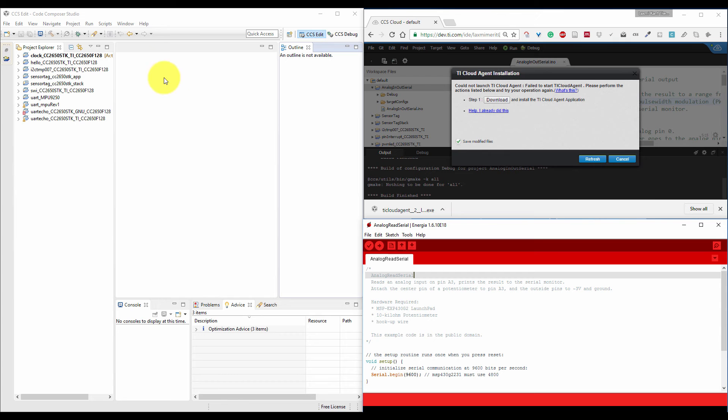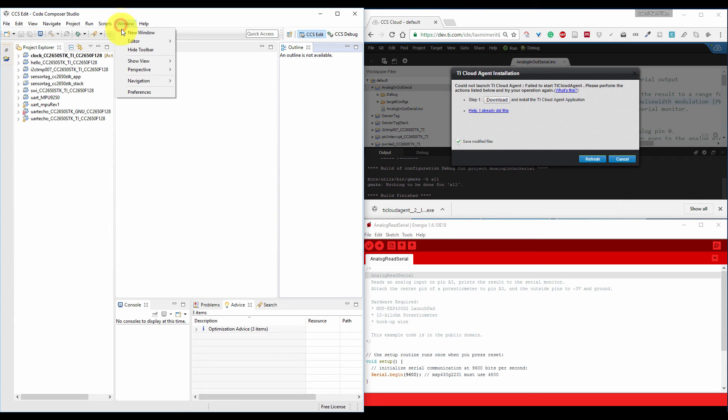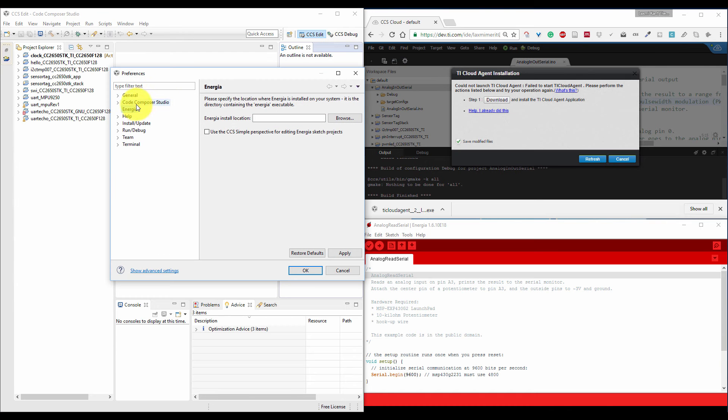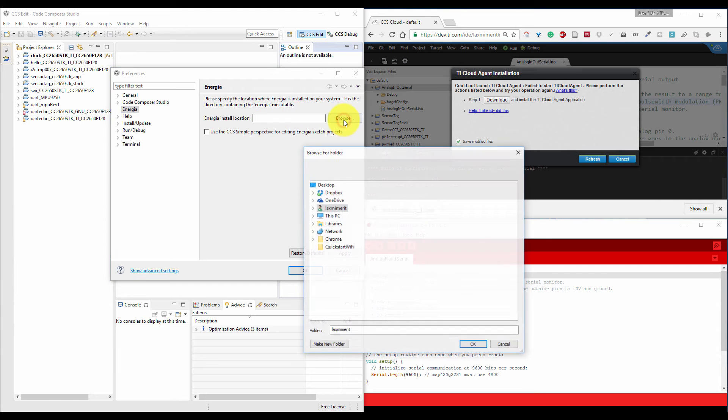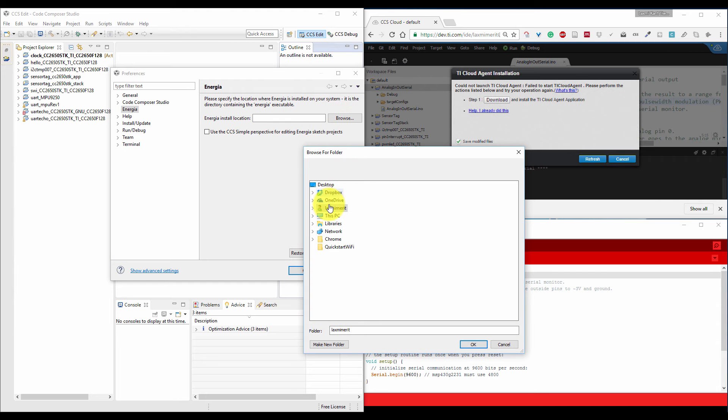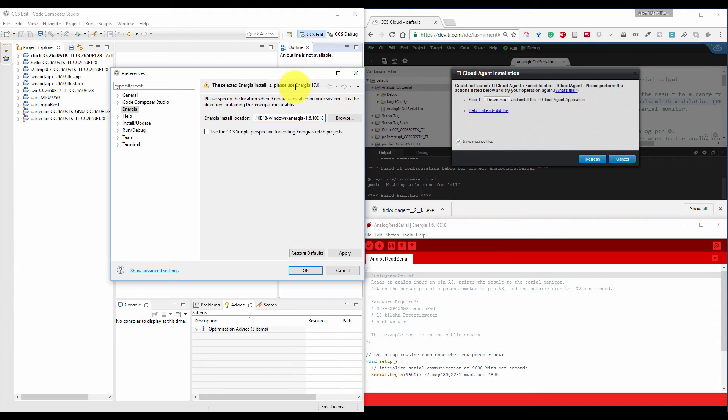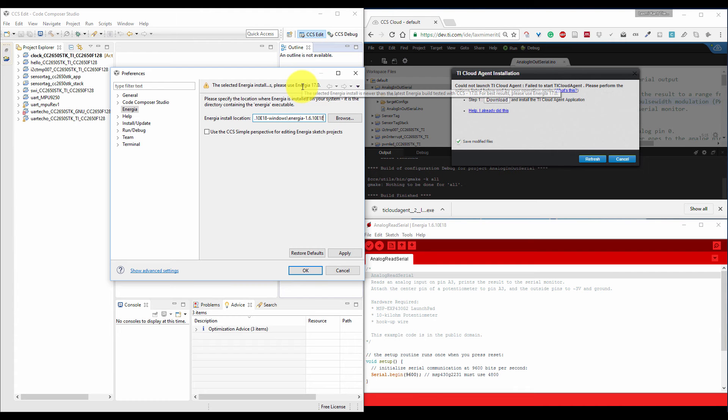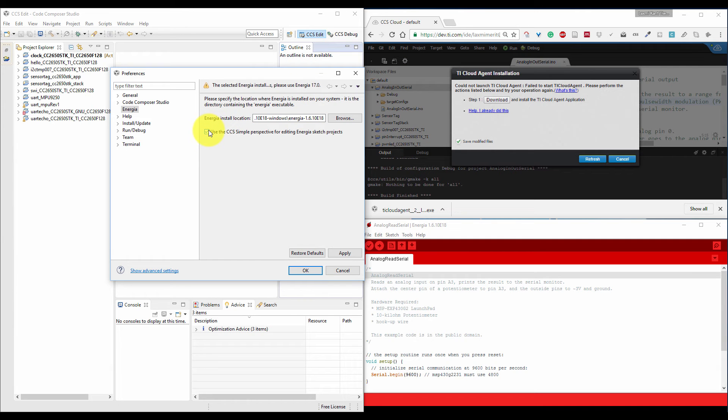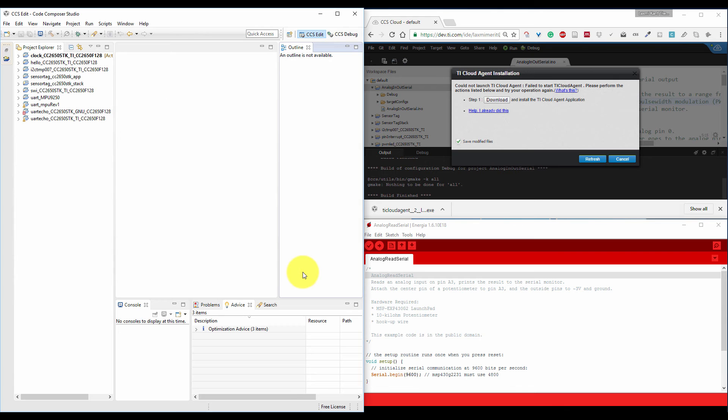So first of all, you have to set up Code Composer Studio. Come to the preferences and here into the Energia tab, you have to give the path where Energia is installed on your computer. It is asking to use Energia 17, but here I am using Energia 18. But don't worry. I am using simple CCS Perspective and then click on OK.